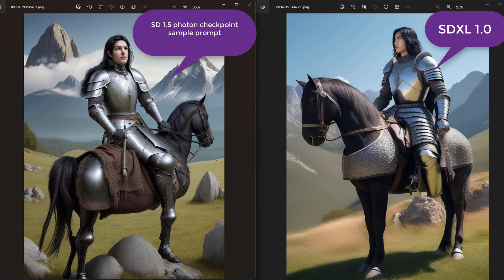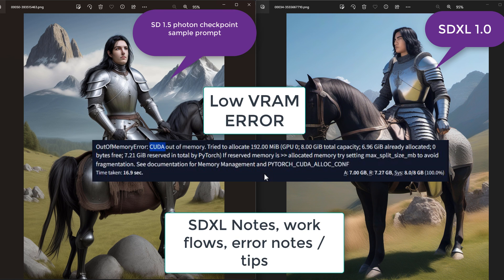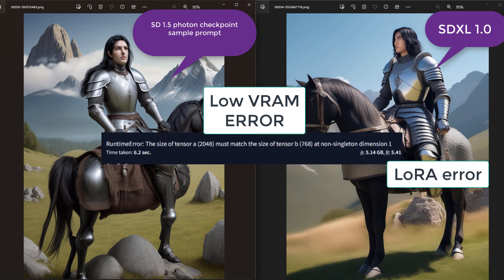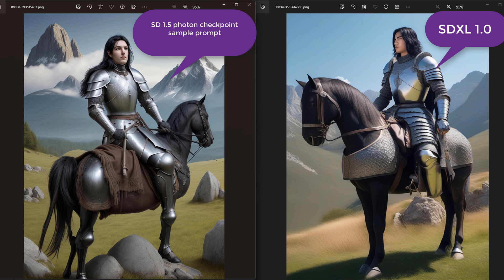Hello, this video shows how to upgrade Automatic1111 to use SDXL 1.0 and some tips on how to run SDXL on GPUs with lower VRAM, such as mine which has only 8 gigabytes of VRAM, and some things to avoid at the time being to avoid getting errors such as when using LoRAs in the refiner and base model.